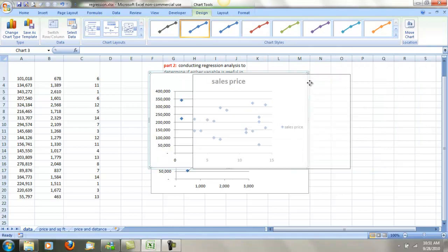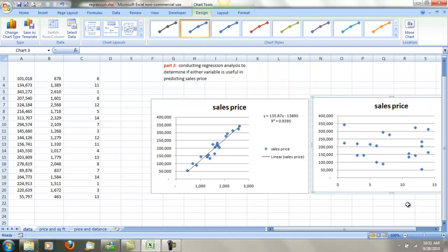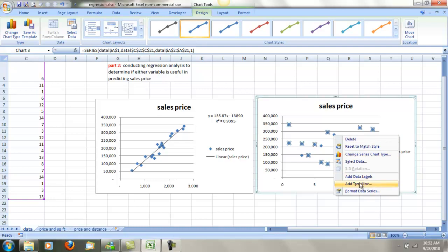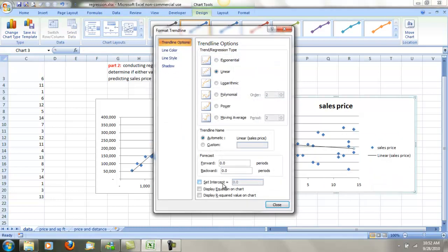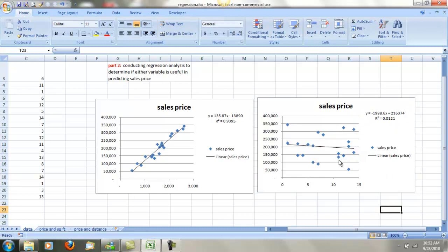I'm going to drag this off a little bit so we can see this a little better and have the two charts side by side. In this case, we're going to go in again, select one of the data points, add the trend line — both display options like before — and close. Bring the equation out. And you can see in this case this really is a scatter plot. We've got a line plotted but it's not real good. You can see the R-squared is very, very small.